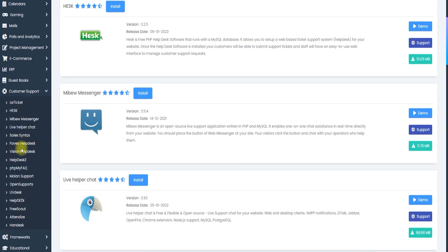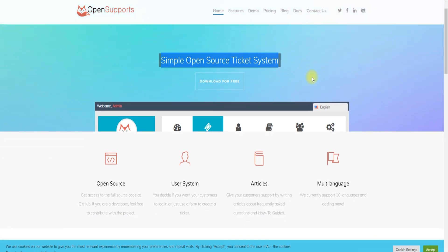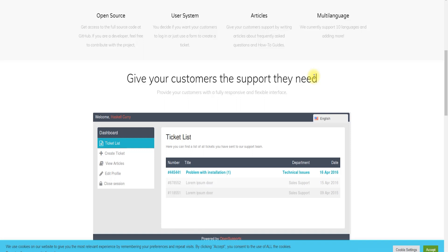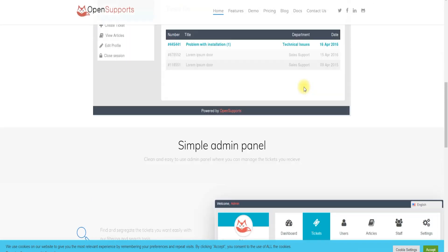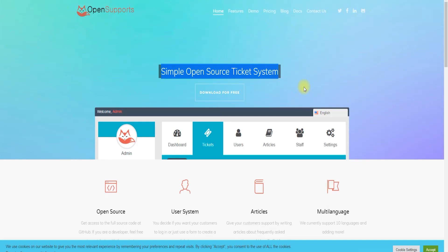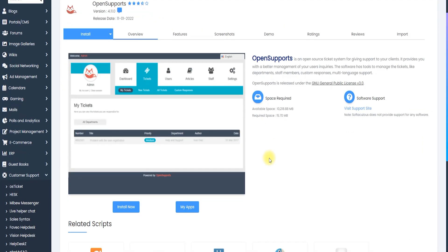Inside the Customer Support section you can see a lot of scripts and software. Today I'm reviewing the Open Support system — it's a simple, open-source ticketing system. If you have any ISP service, product-related customer service, courier system, or bus ticketing system and want customers to directly submit their problems, it's very useful. It's completely free.